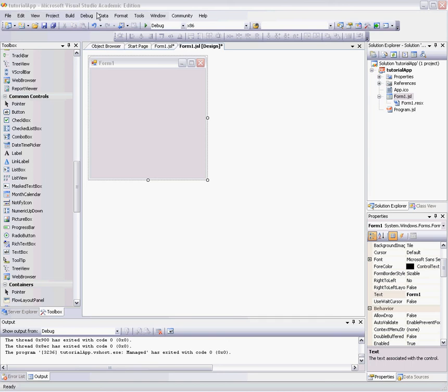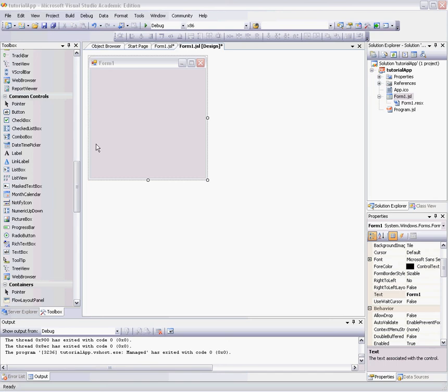So to start off, open your Visual Studio 2005. Unfortunately, I believe Microsoft discontinued Visual J# in Visual Studio 2008. But if you do have Visual Studio 2005, create a new Visual J# .NET Windows Application Project. Name it whatever you want, mine is TutorialApp.